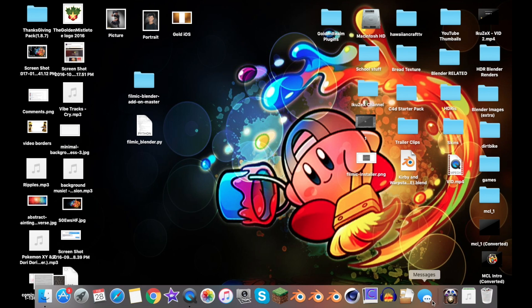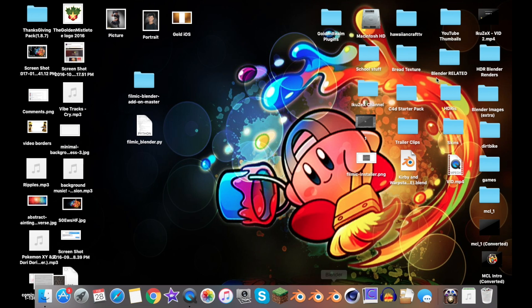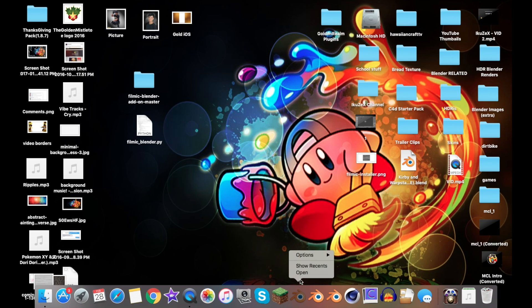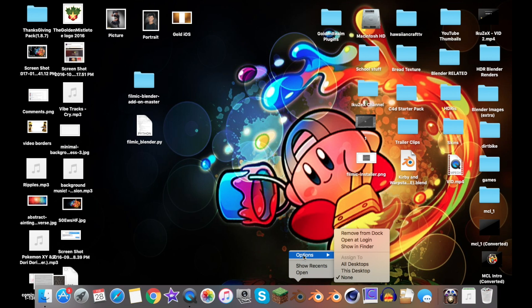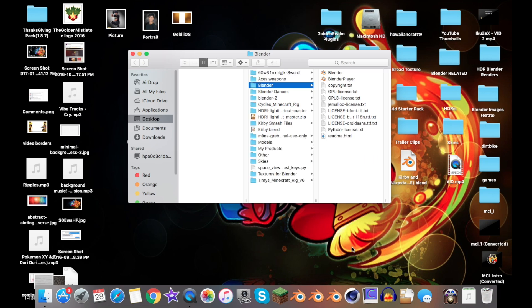Your software will appear on your dock down here. Once it does appear on your dock, or the software could be on the desktop, wherever it is, go ahead and right-click it, then go to Options, and then Show in Finder.